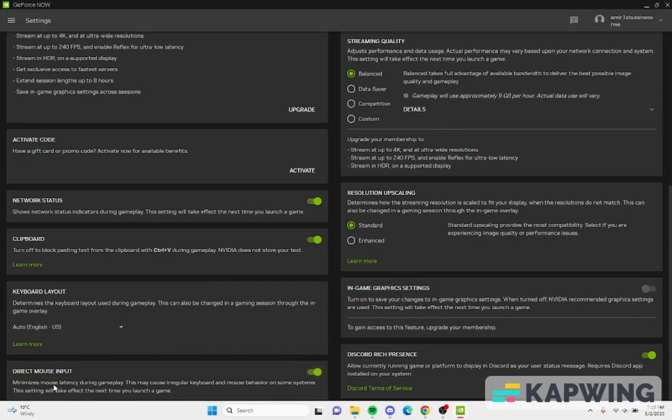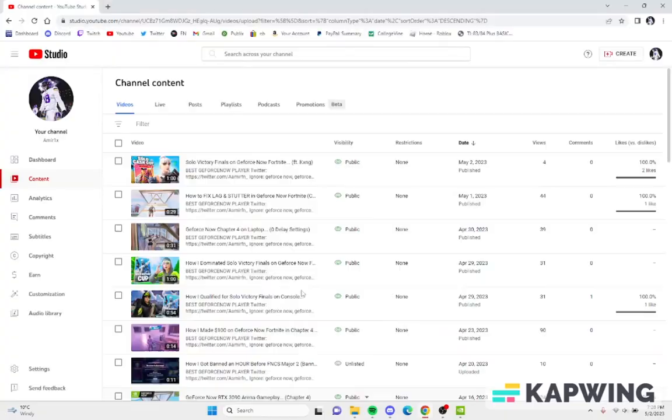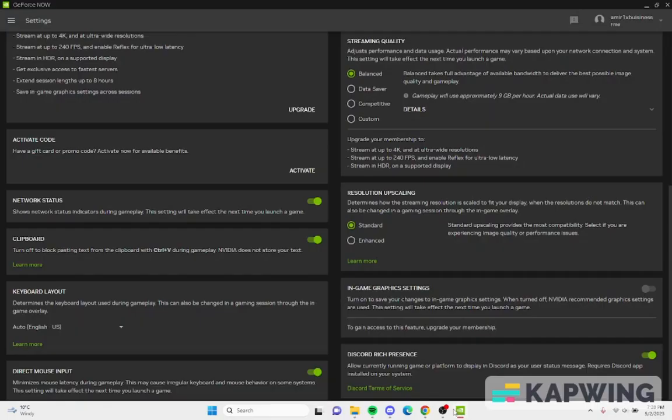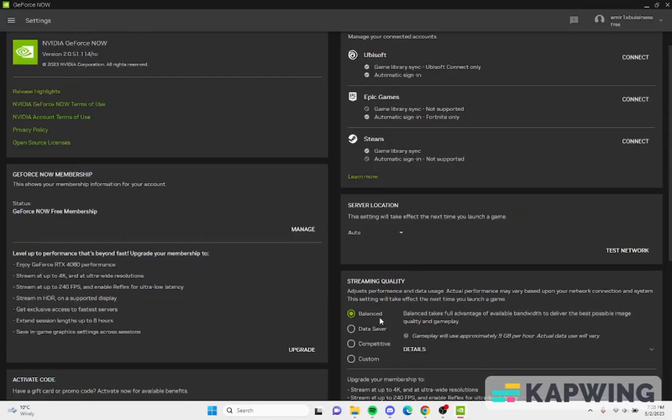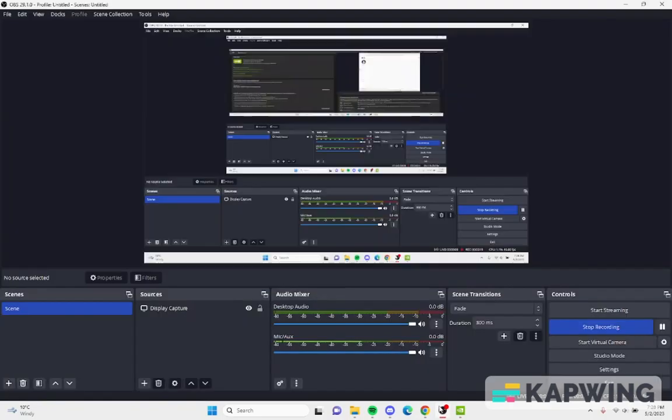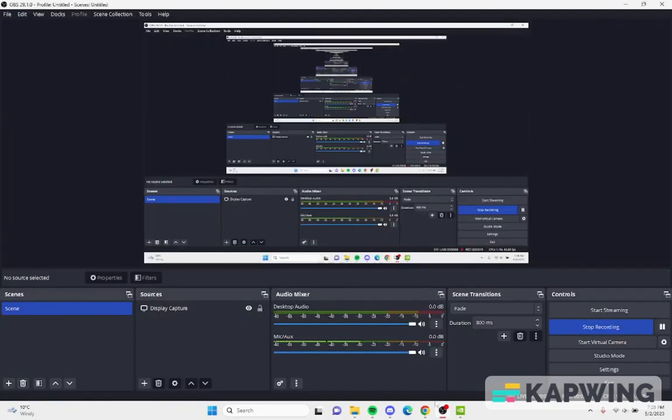It minimizes the mouse latency during game. That's how I'm able to play so well in tournaments like you guys have been seeing, because I just have no delay whatsoever. So if you guys like that please subscribe.